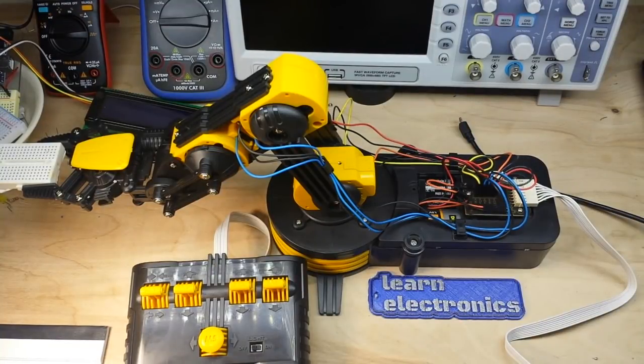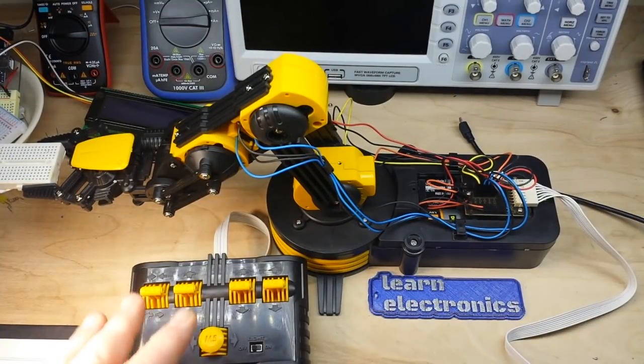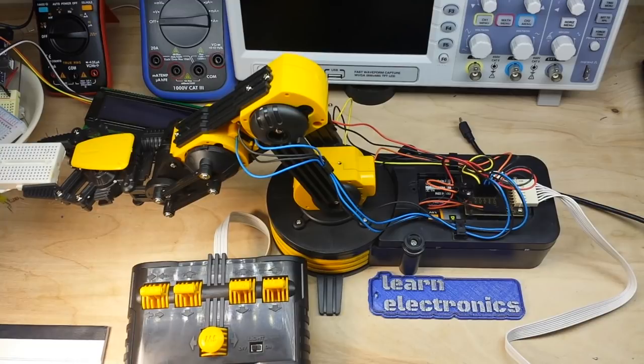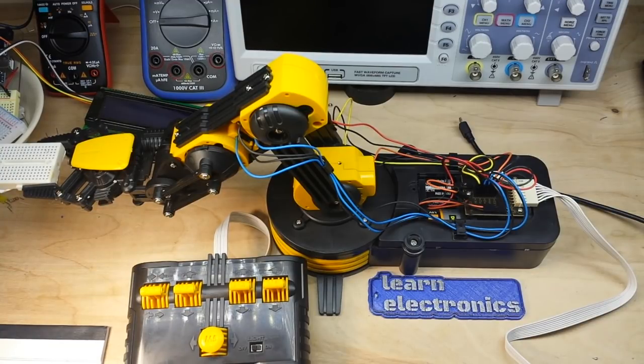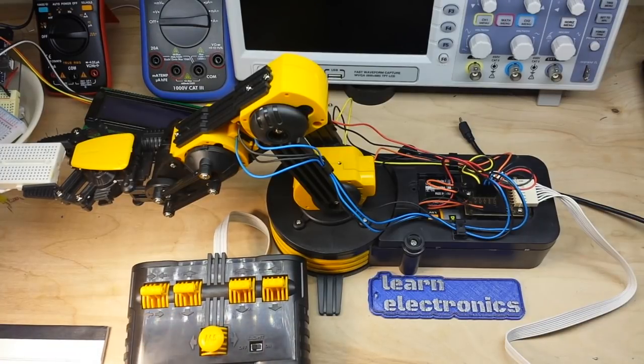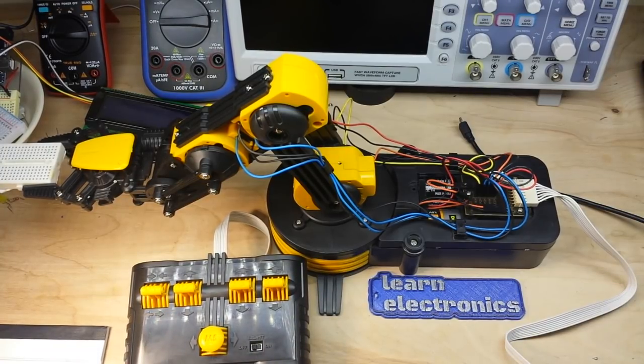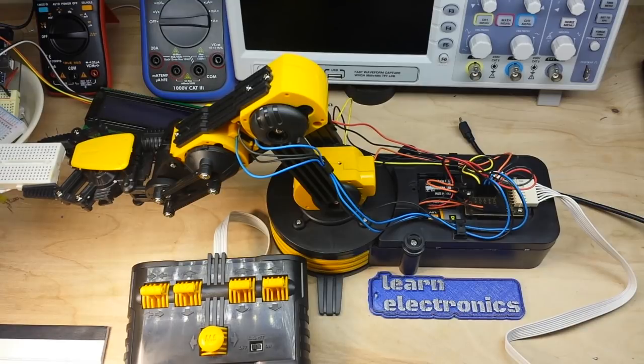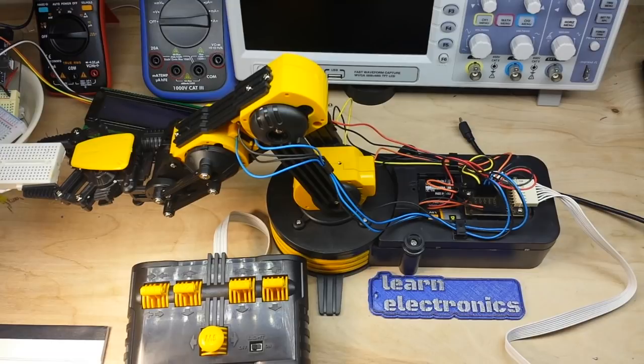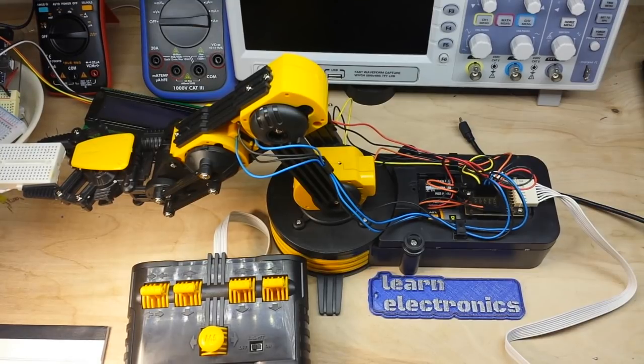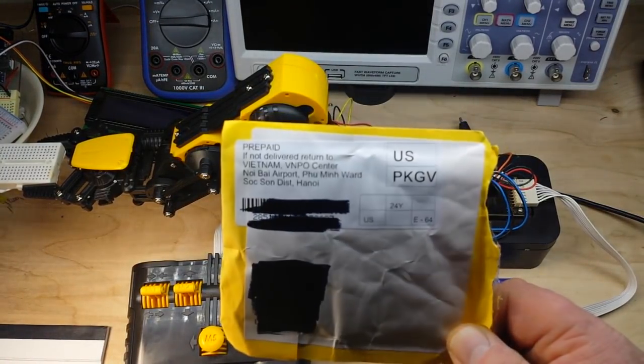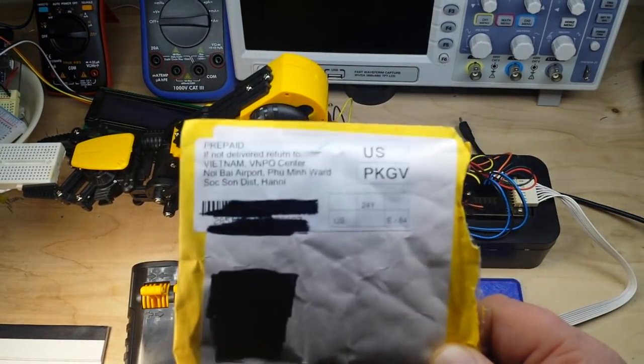Hey what's happening guys, today we're going to talk about the robot arm again and how we can control it either electronically or through a microcontroller without using the control board, so that we can automate it. But before we get into that, I have got to show you guys something. This package came in the mail today.